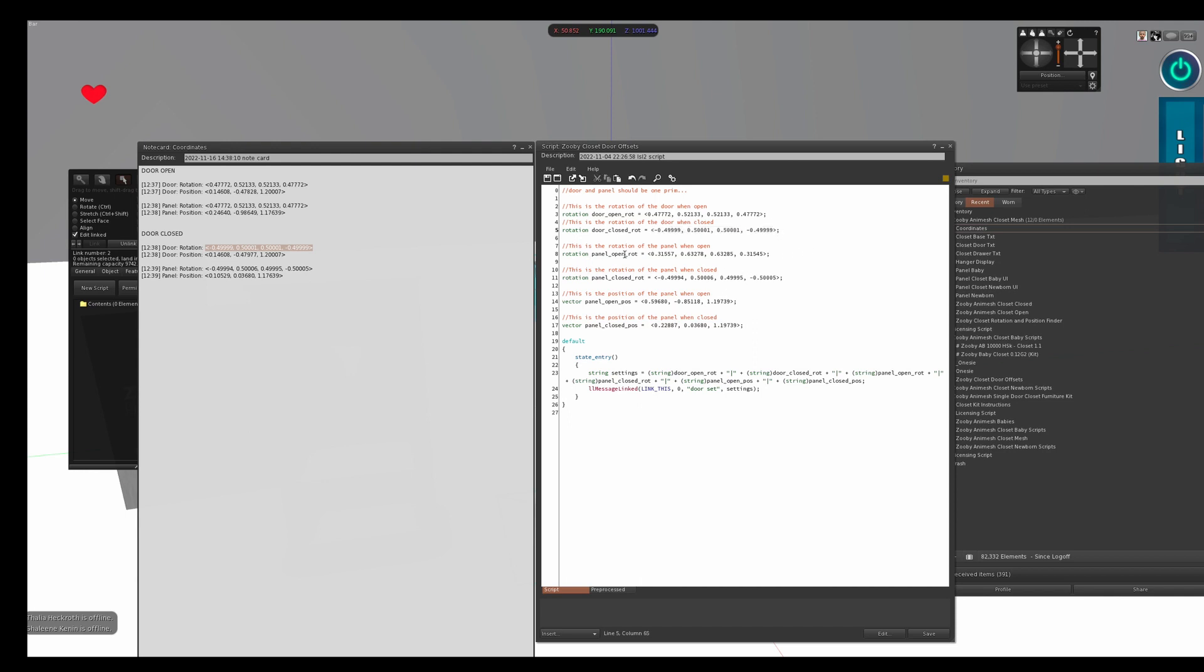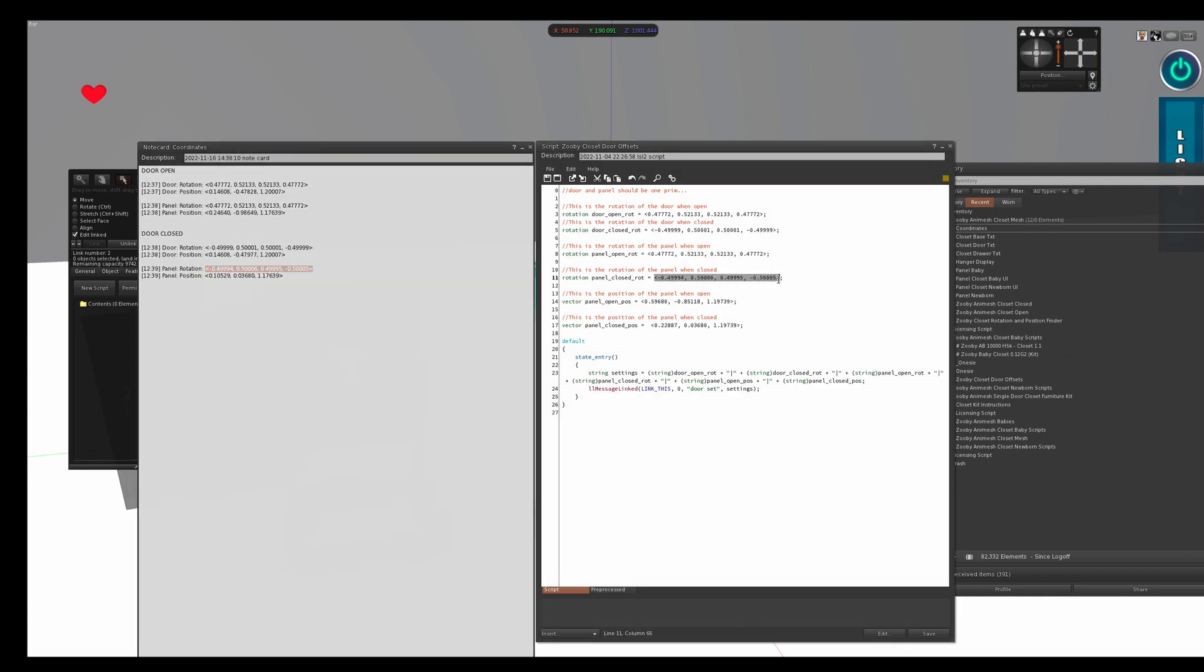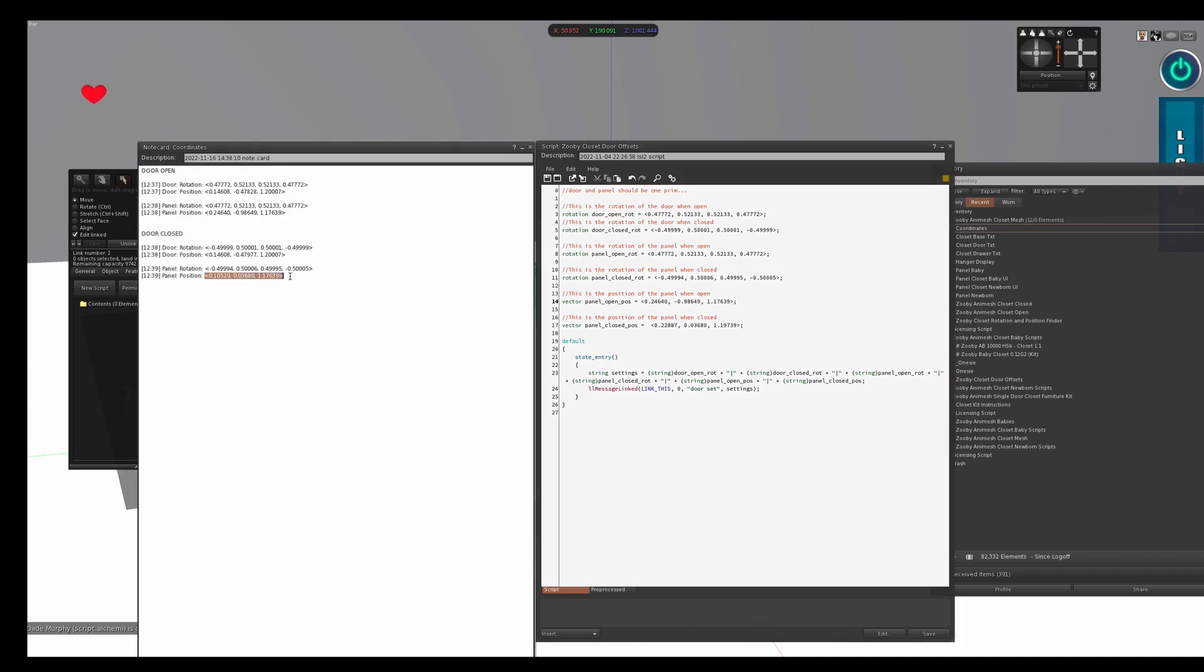This says panel open rotation. So this is the door open, panel rotation, copy, paste it here. This says panel closed rotation. So door closed, panel rotation. I copy this and I paste it here. This says panel position. So you don't need your door position because it's not moving. It's just rotating, but the panel actually moves. So this is panel position open. So door open, position, copy, and paste it here. And this is panel position closed and paste it here.